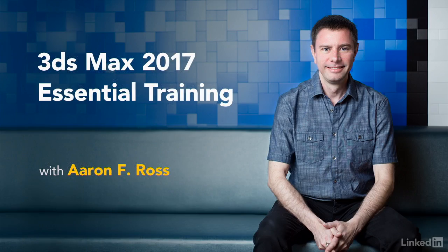A whole world of digital content creation awaits us. So let's get started learning the essentials of 3ds Max 2017.